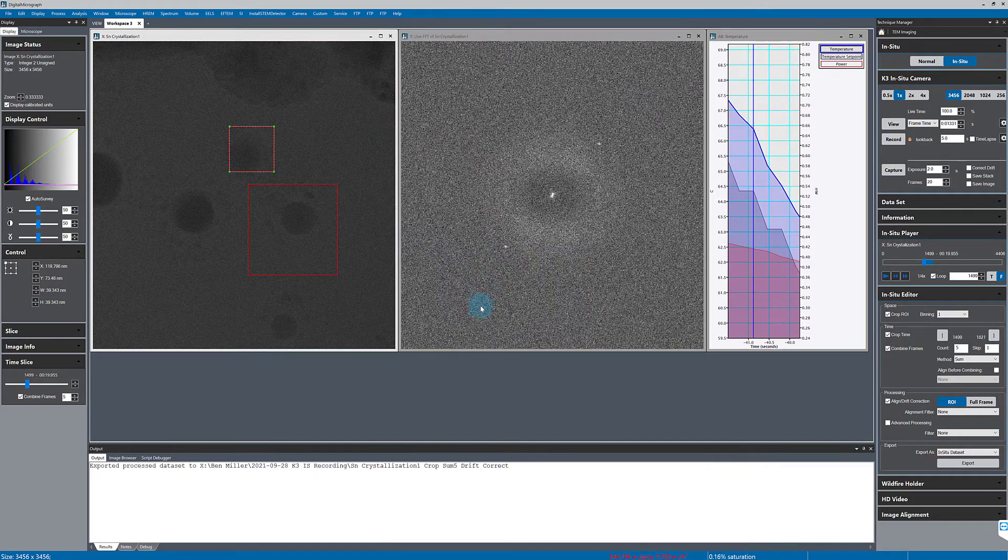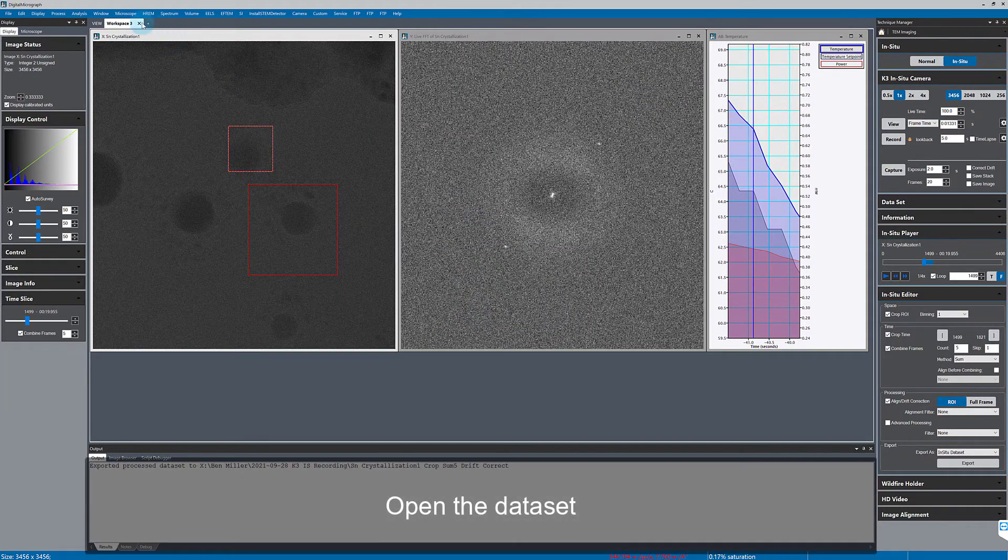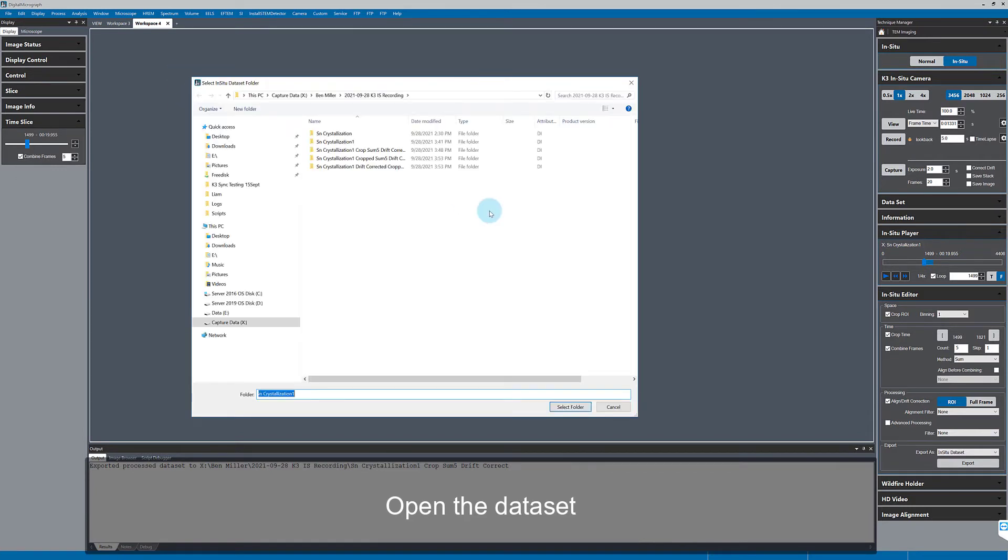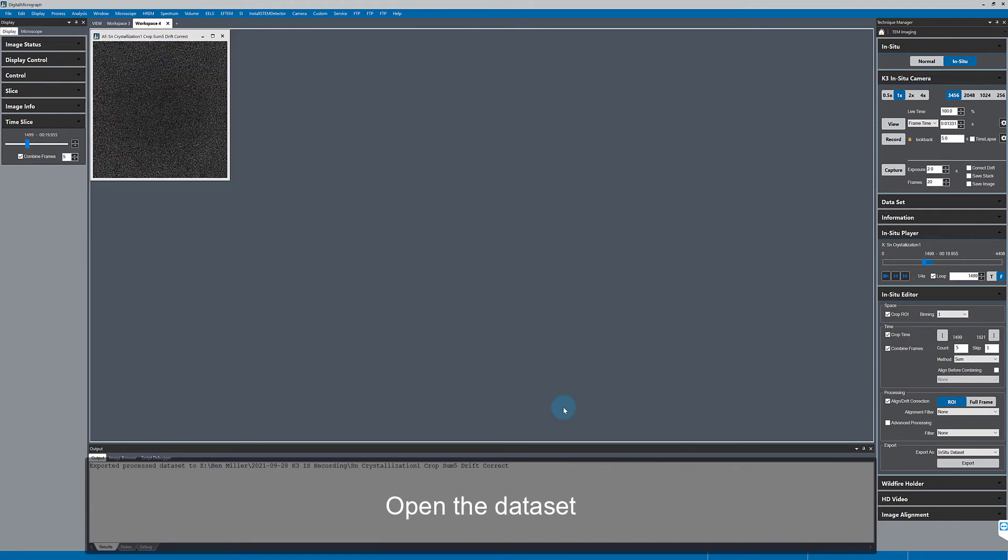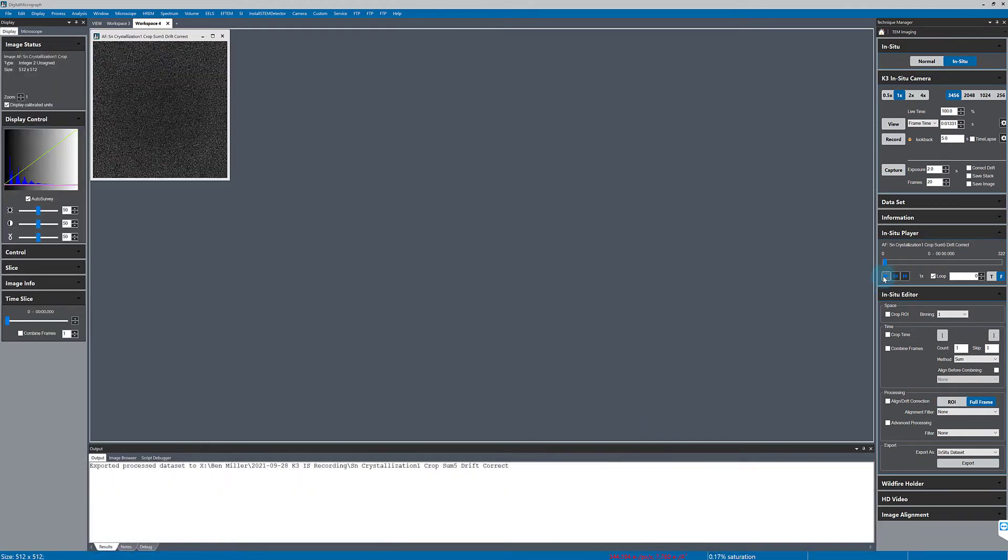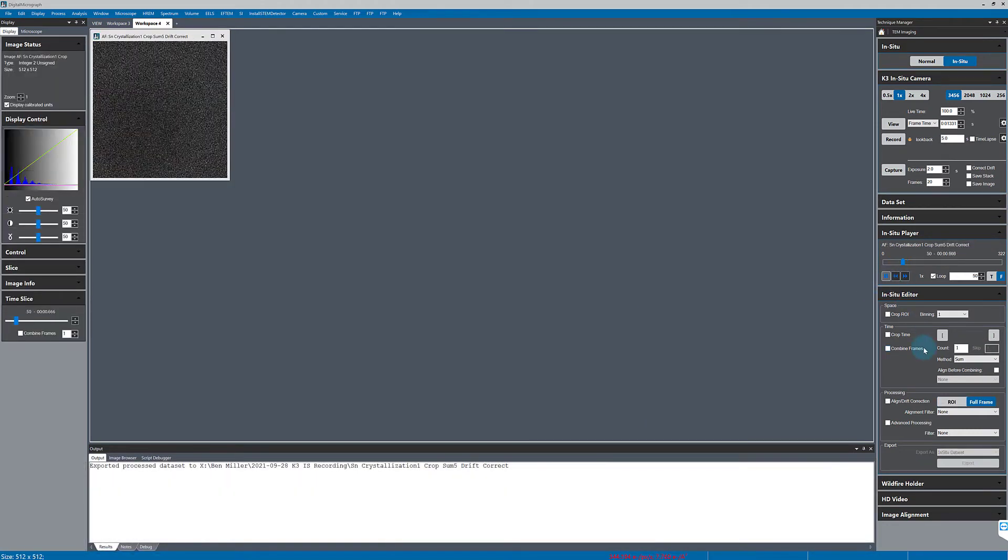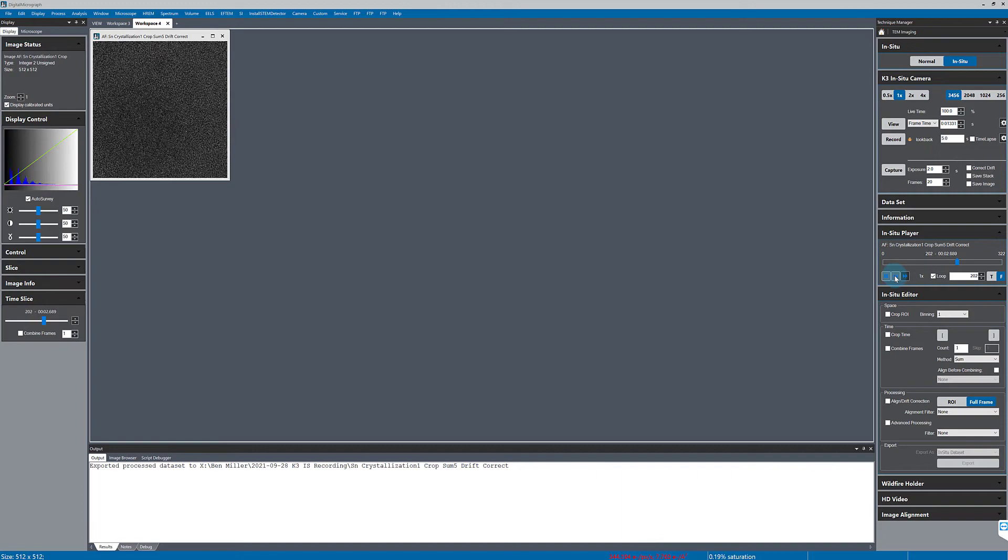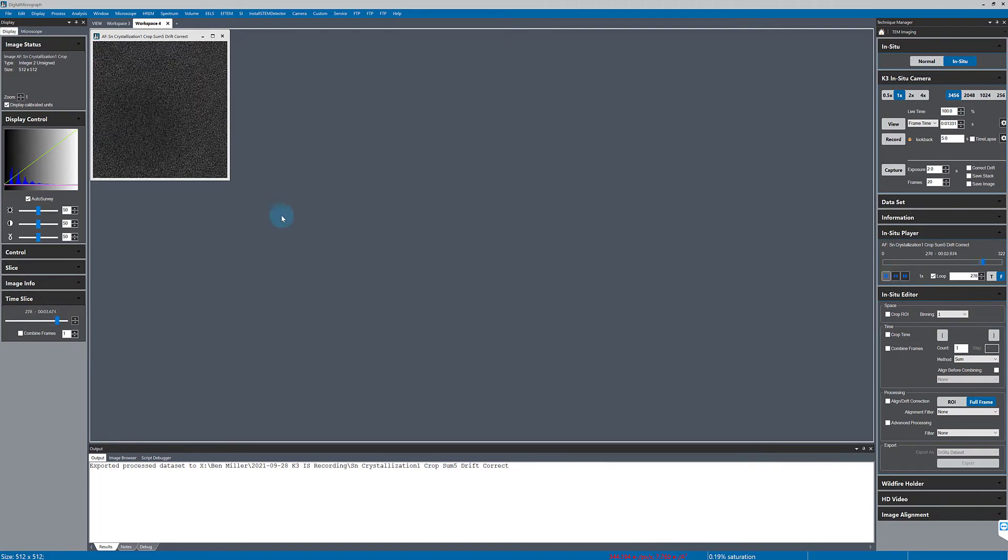Now that that's done processing, I can open the processed data set with GMS. And here's my new crop data set and I can play that back with the same in situ player.